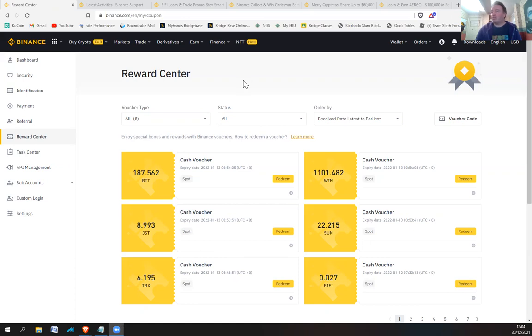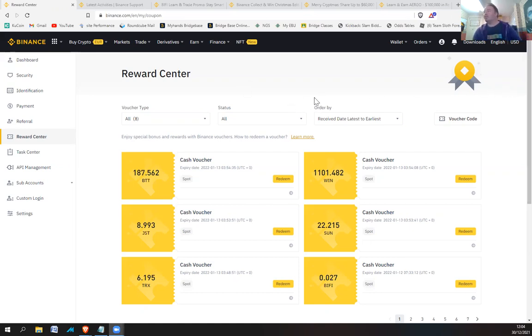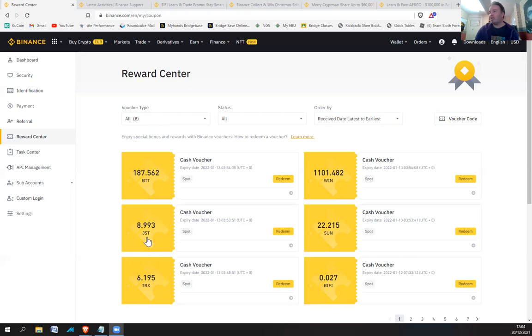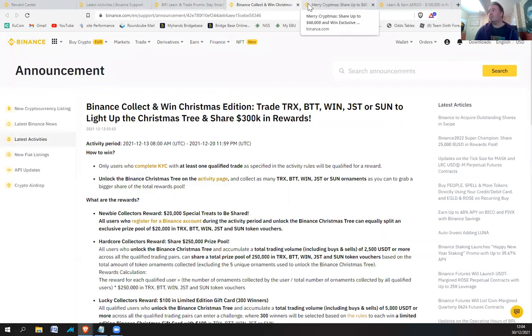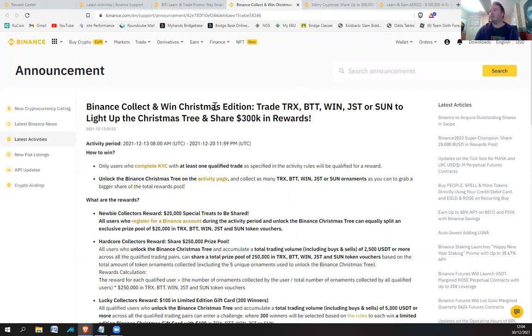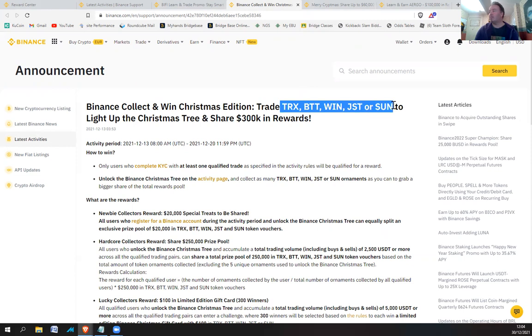So it looks like Santa Claus has left me some nice little presents after Christmas. I'm just going to go through these and see how much they were and what they were for. So the first five rewards are BTT, WIN, JST, Sun and Tron. And that is from this one, Binance Collect and Win Christmas Edition. So if you took part in this, you should get your rewards today, I'm guessing.